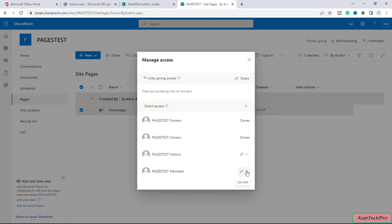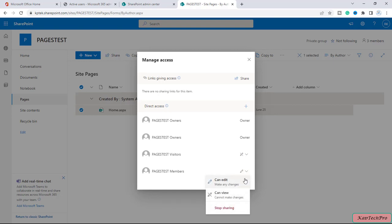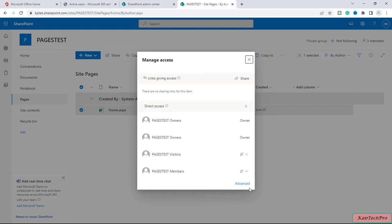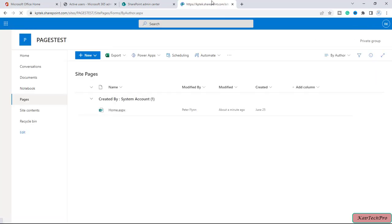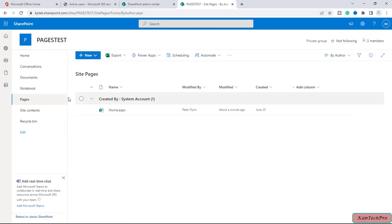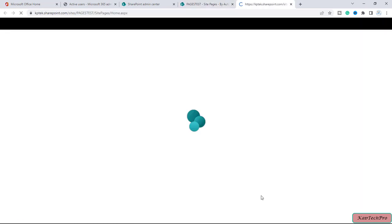I will click on the members and now change their permission to 'Can View.' So now I have given both members View permission on this page. I will close this and refresh the page.